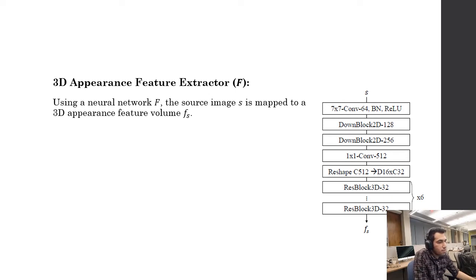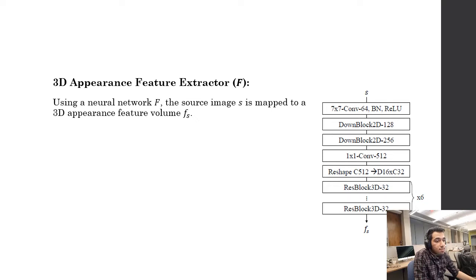First, we go to the 3D appearance feature extractor, also known as network f. Using neural network f, the source image S is mapped to 3D appearance features, also called volume FS. The network f consists of multiple downsampling blocks followed by a number of 3D residual blocks to compute the 3D feature volume.